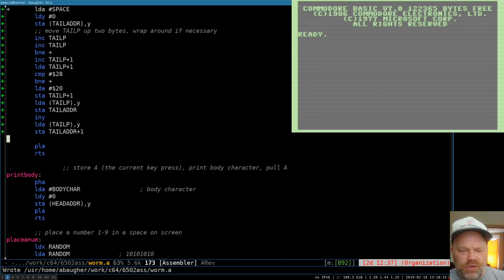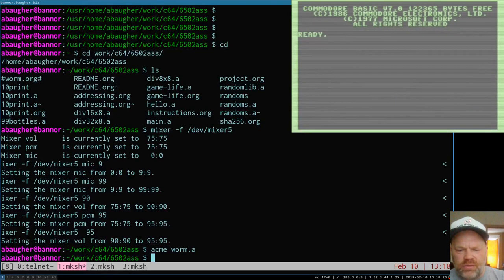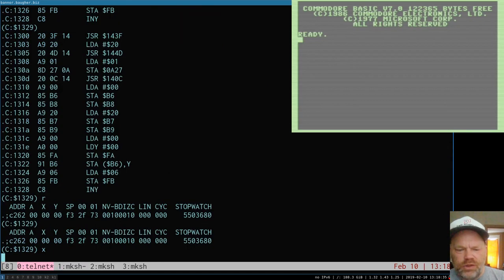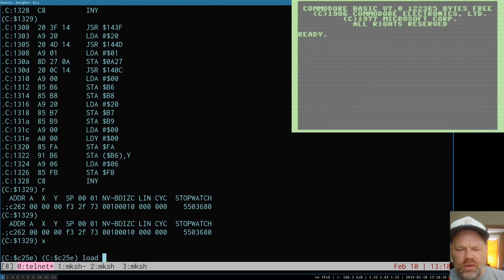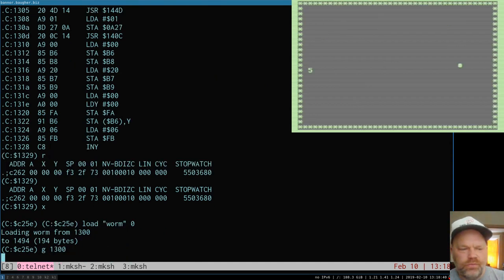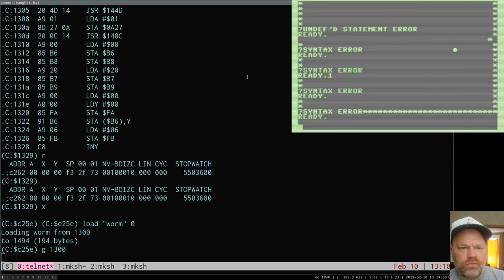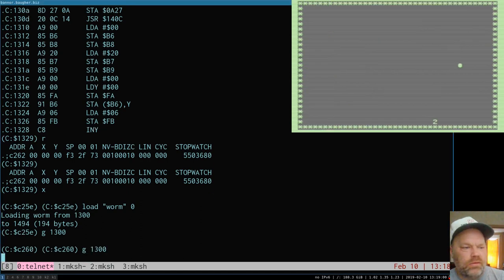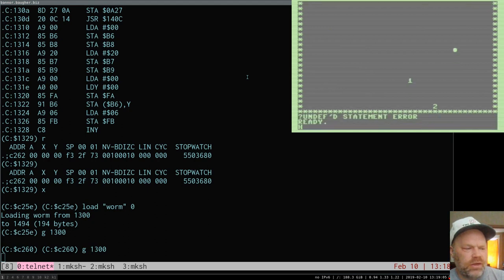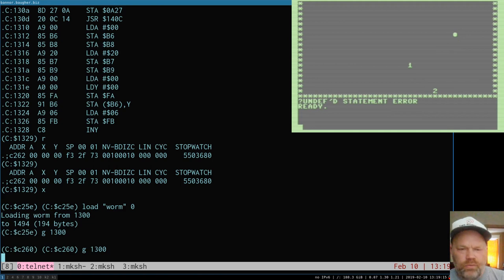I expected there to be a little more to that but I can't think of what I'm missing, so let's just go ahead and try it. When I start moving — 'undef statement error' — that's ugly. Let's try it one more time just to make sure that wasn't a fluke. Same thing — an 'undef statement error' — I think that's some kind of BASIC error, so there's something weird going on there.